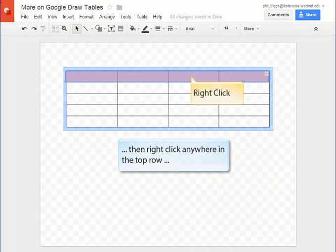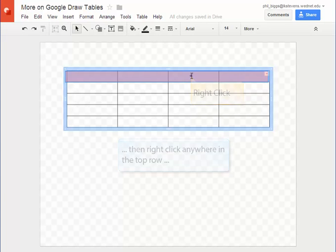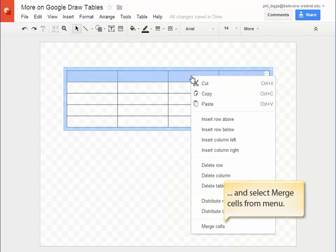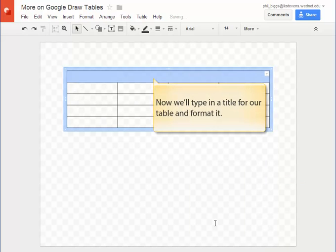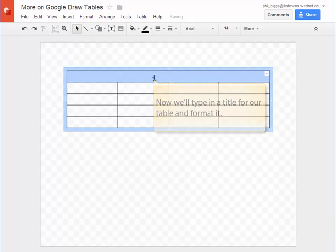When they're selected I'll right-click anywhere in the top row and then select merge cells from the drop-down menu. Now let's type in a title for our table and we'll format it.